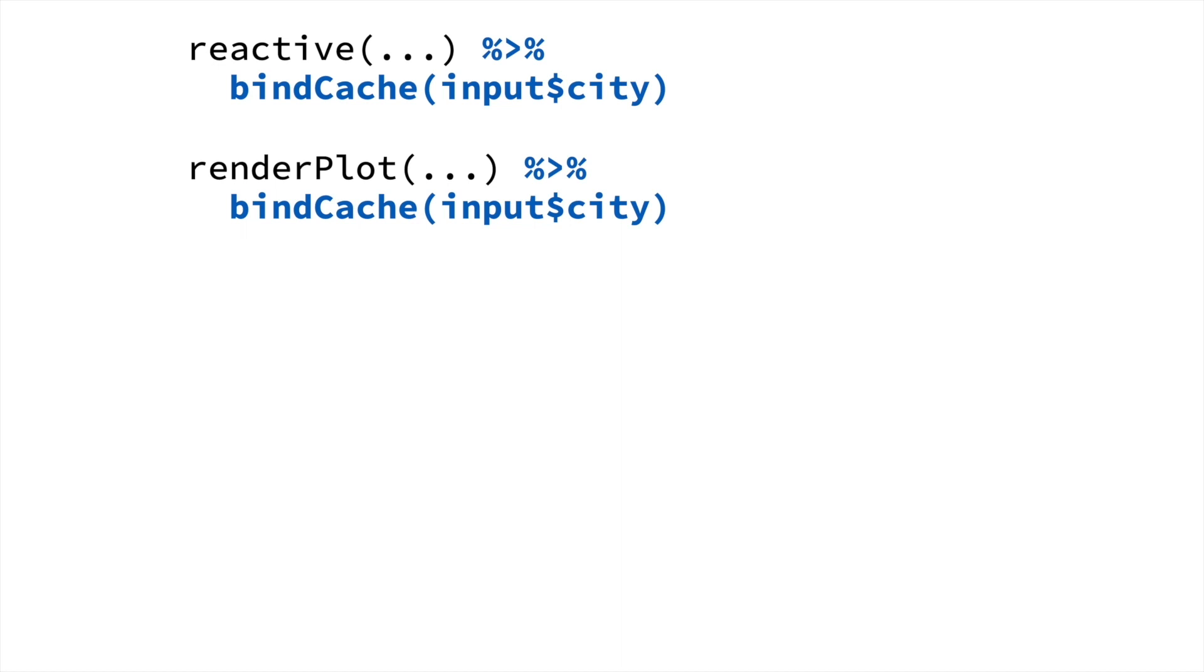And I should mention that before Shiny 1.6, it was possible to use caching with plots by using the renderCachedPlot function. But that's now equivalent to using renderPlot and bindCache. But it doesn't stop there.